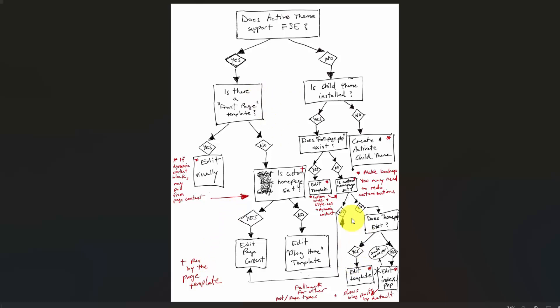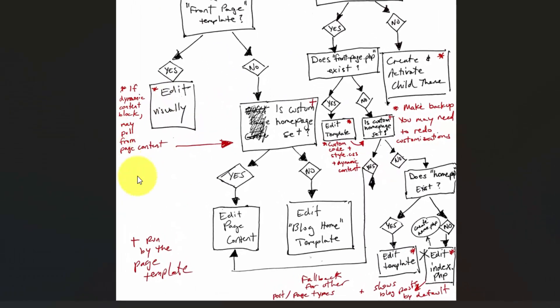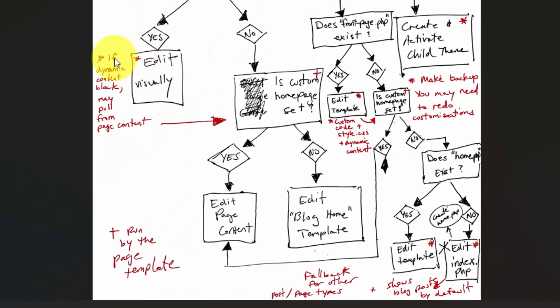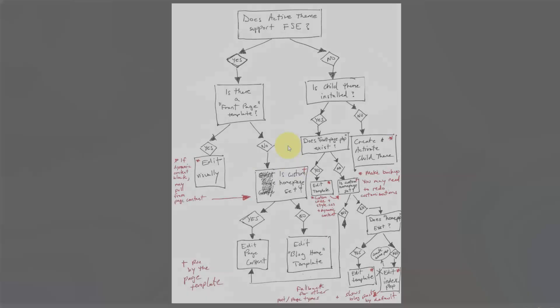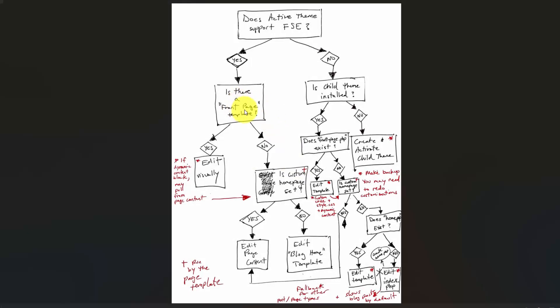The other complicating factor, which I have noted over here, is that if you have dynamic content built in, you may have your template built like the front page template, but let's say you have your custom homepage set. There's also a way to add your homepage content by using the content block, the post content block within WordPress. You may have an integration of these two things where you have the front page template, you're editing that visually, but you're pulling the homepage content from an actual page within WordPress.